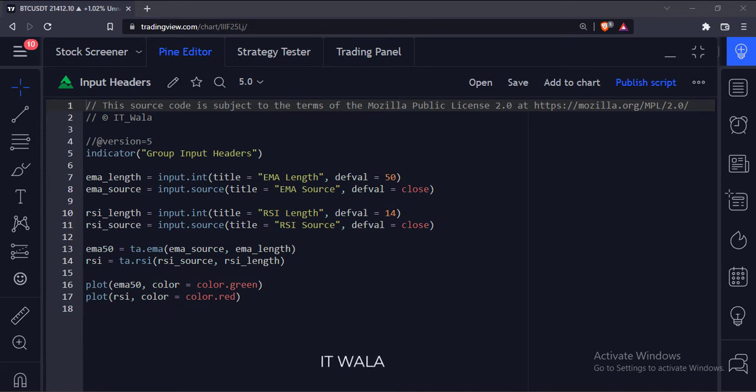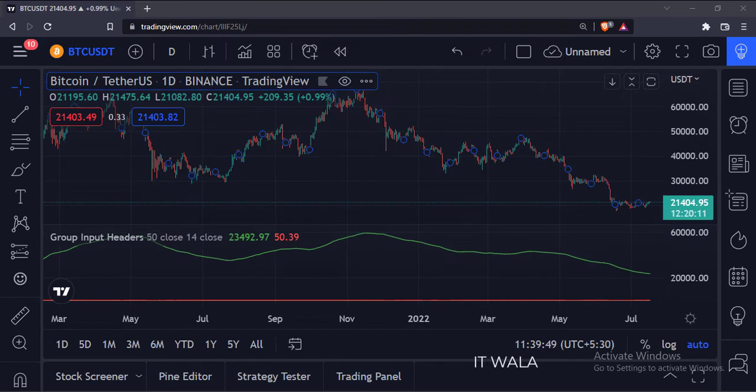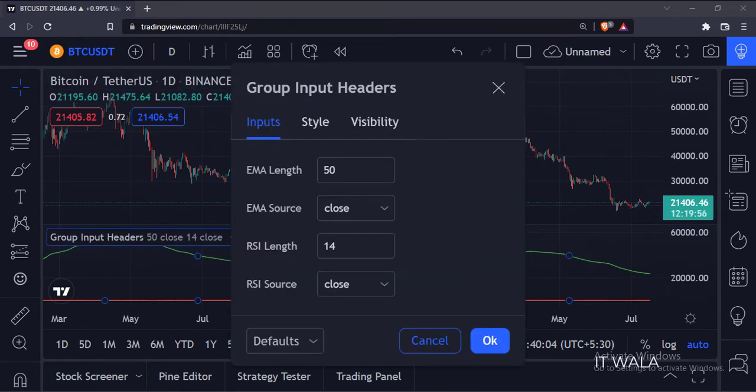Let's add this indicator to the chart. In the input panel of this indicator, we can see these inputs.